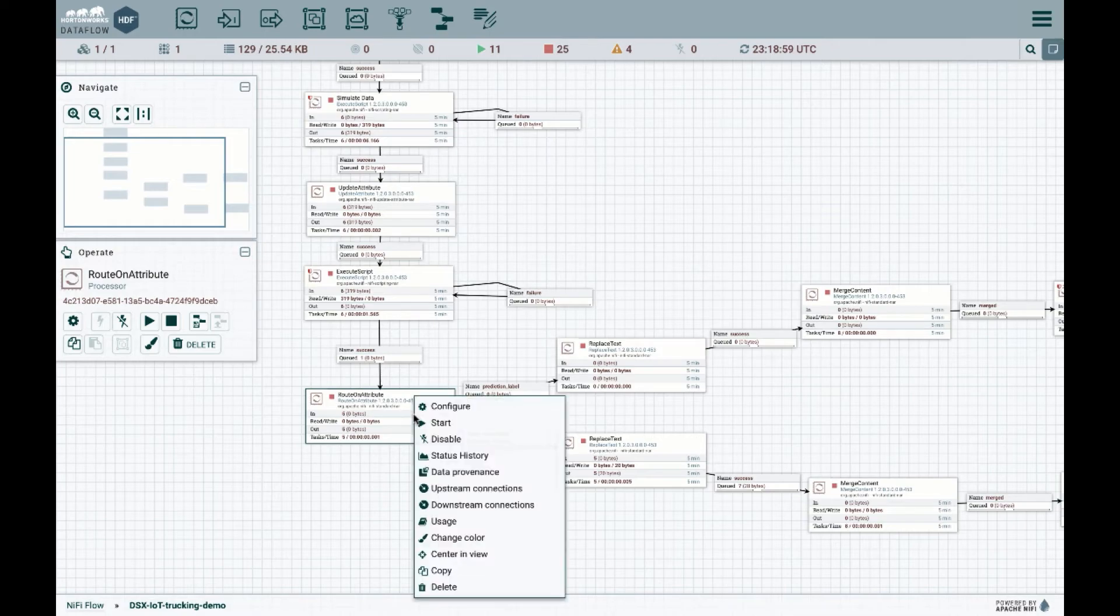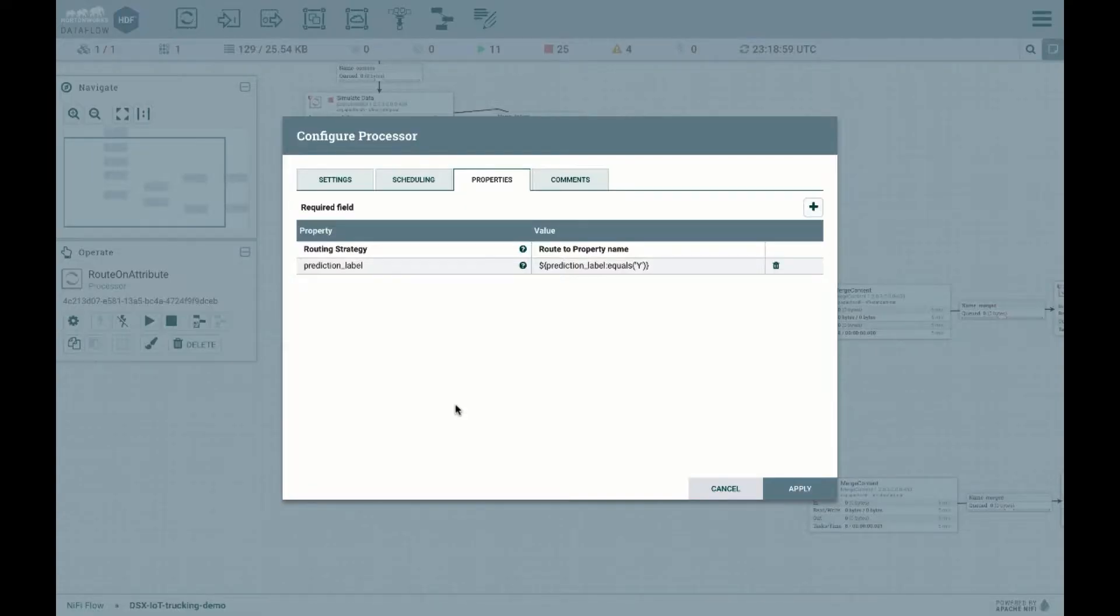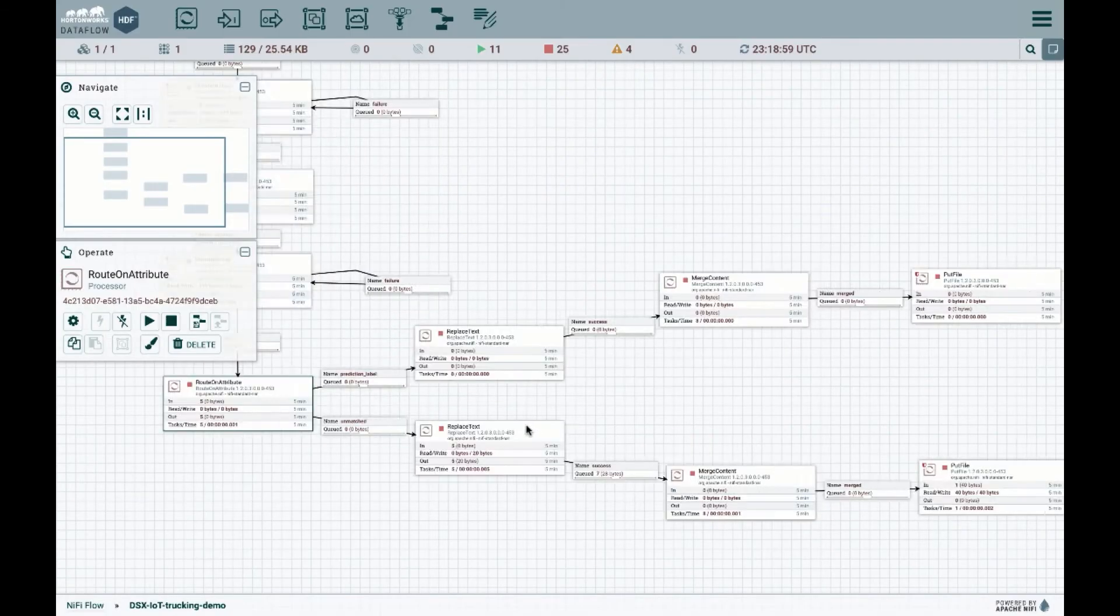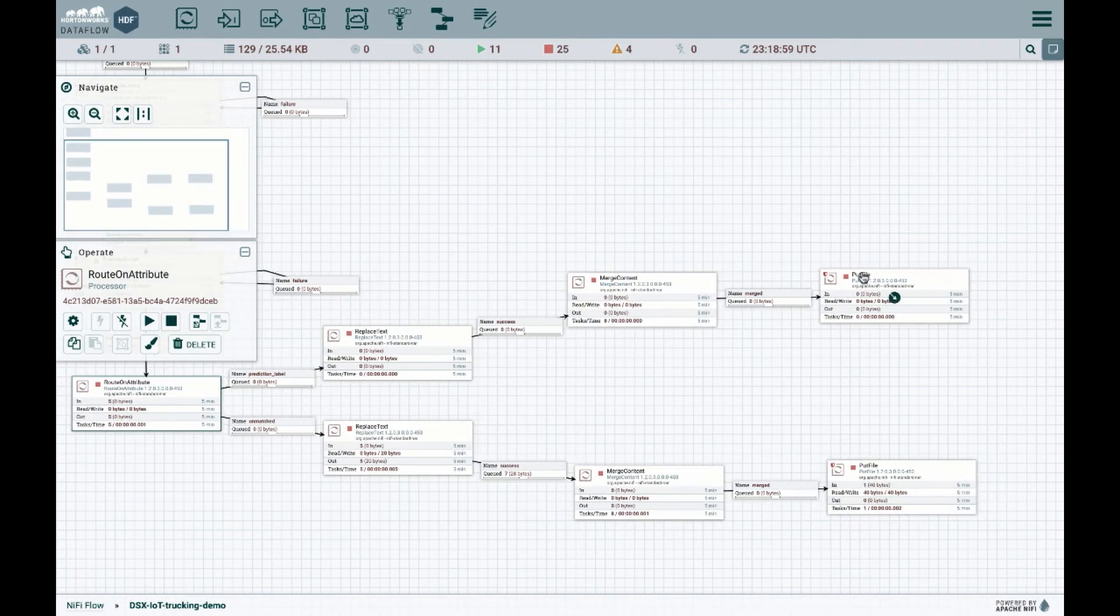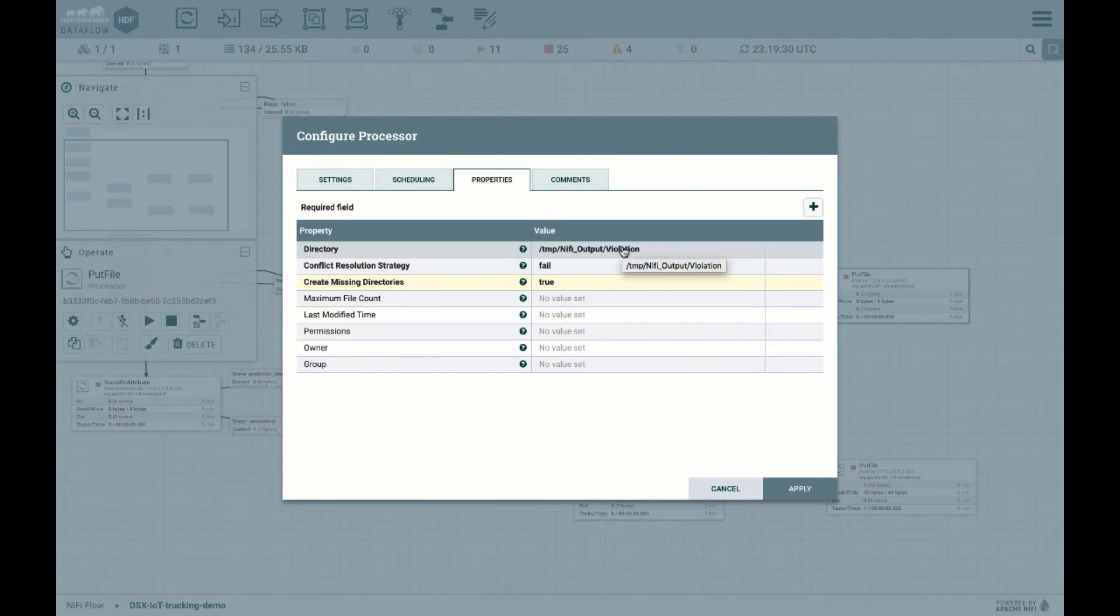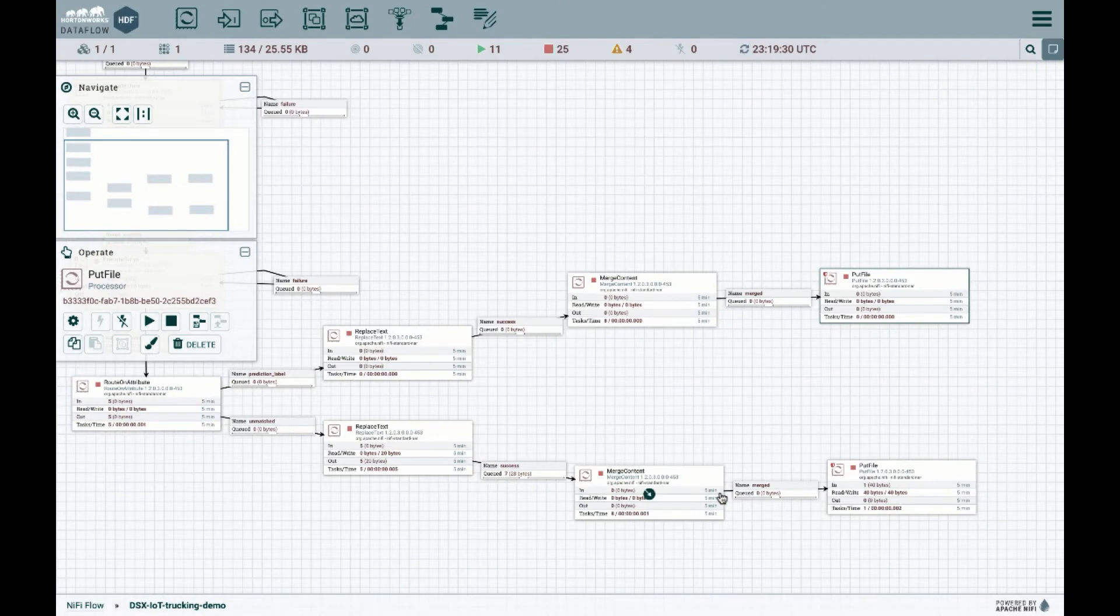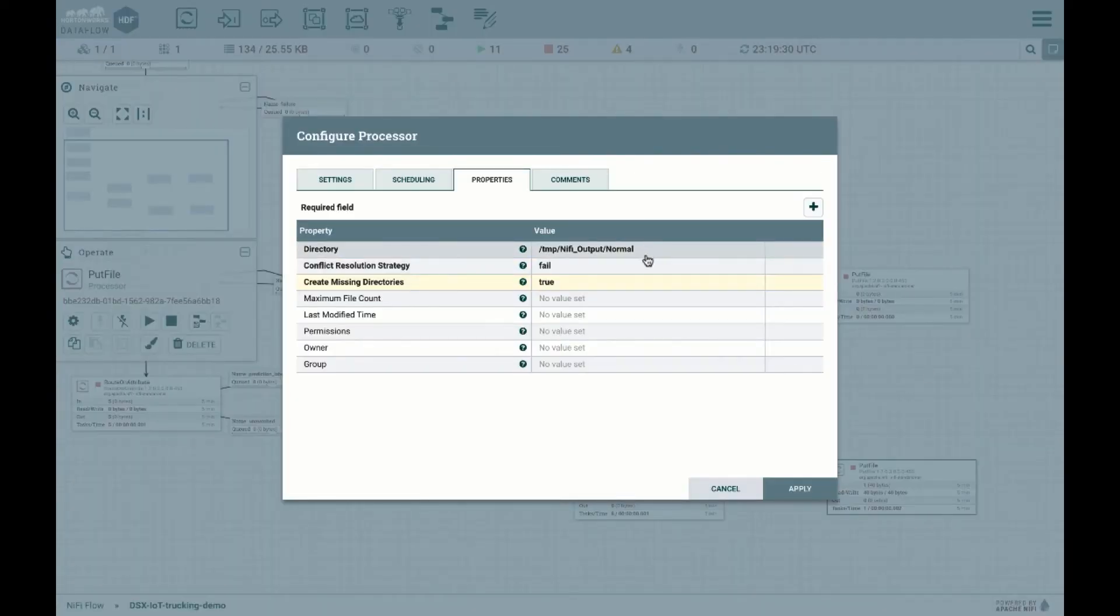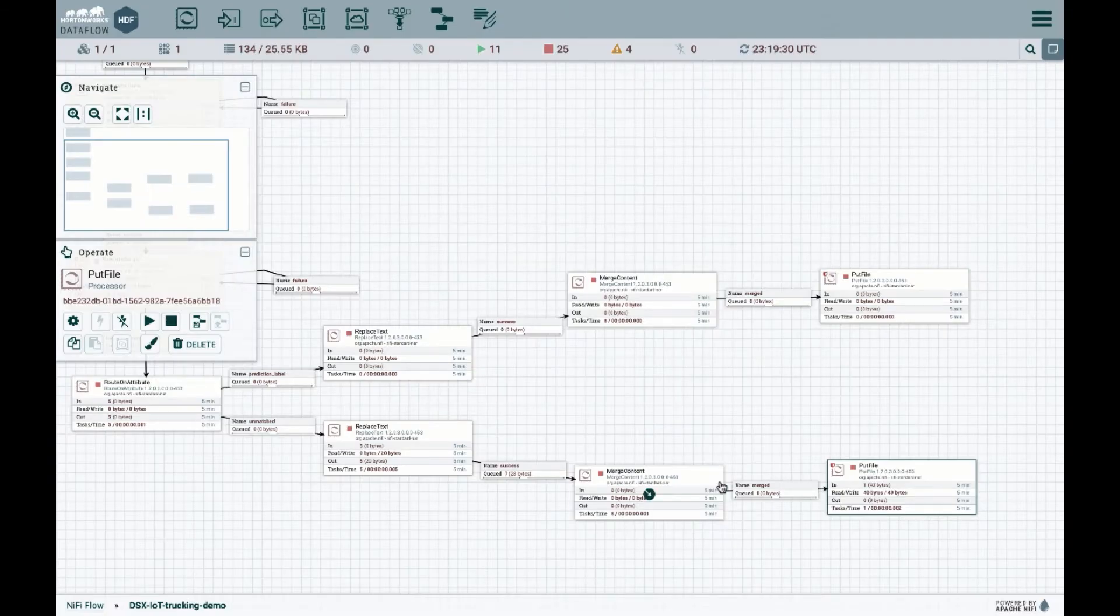So basically, what happens is, if the prediction equals Y, or yes, a violation has occurred, then we're predicting one flow, basically going over here, through this put temporary file that a violation has occurred. In this case, we're just saving locally where NiFi is installed in this temporary directory. And of course, there's another flow to another file, where the output is normal.